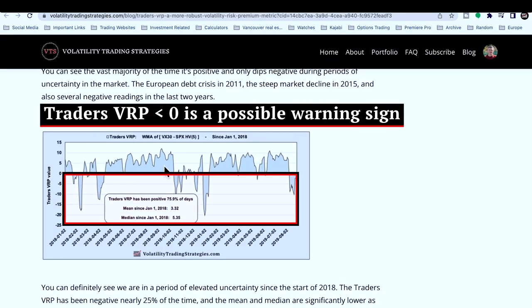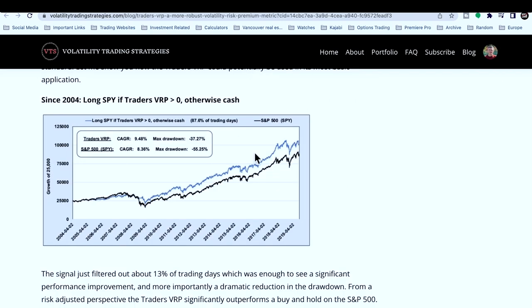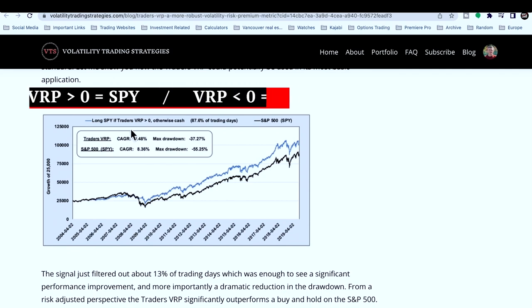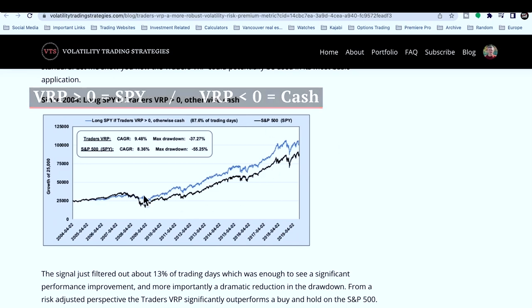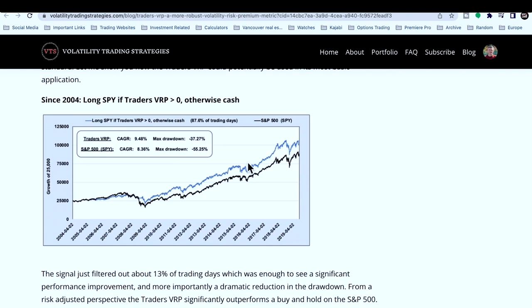If the Traders VRP dips below zero, that's definitely a warning sign that the market is showing signs of weakness, so you might want to exit to cash or use it in combination with multiple other metrics. I did a super simple test — just proof of concept — where using just that one single metric: if it's above zero you're long the SPY, if it's below zero you're in cash. 87% of the time you'd be in the trade, 13% in cash.